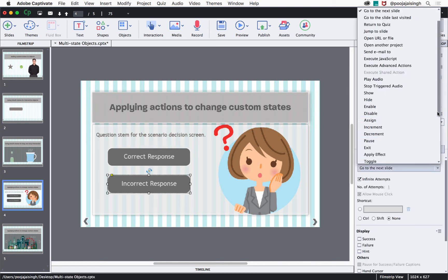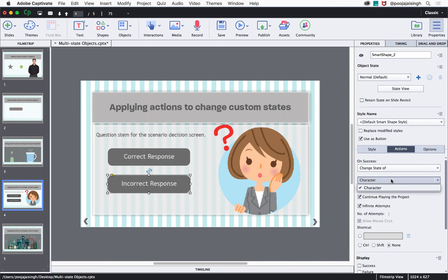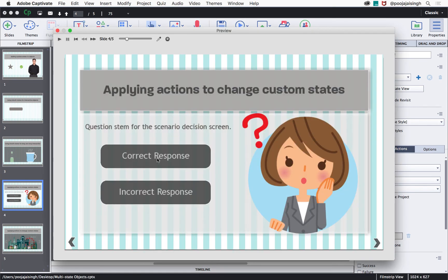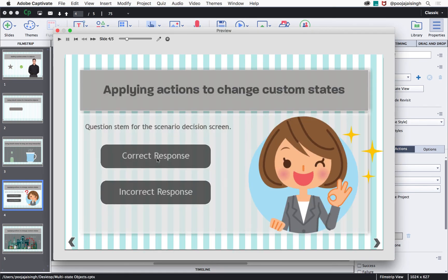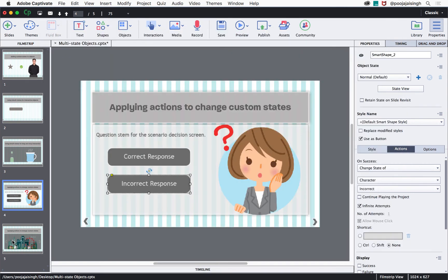Now select the Incorrect Response button, open the On Success dropdown, select 'Change State Of,' select the character, then select the 'incorrect' state, and uncheck 'Continue Playing the Project' for this one as well. Then click Preview and from this slide, clicking on Correct Response will bring in the correct pose of the character, and clicking on Incorrect Response will bring in the incorrect pose.